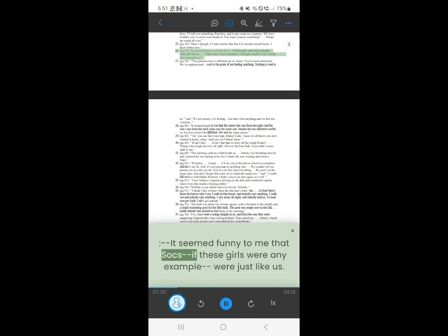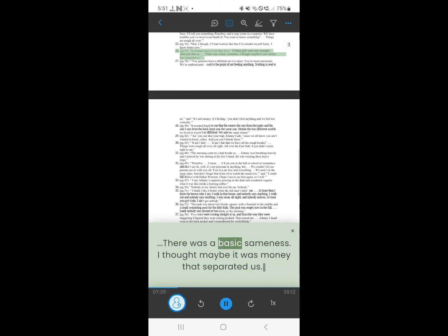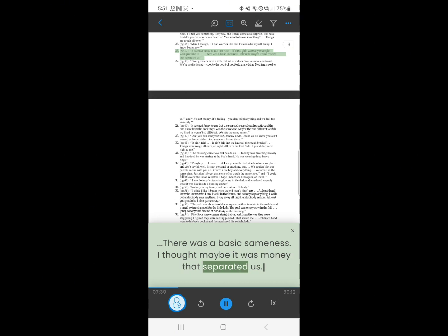26. It seemed funny to me that socks, if these girls were any example, were just like us. There was a basic sameness. I thought maybe it was money that separated us.